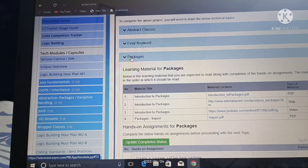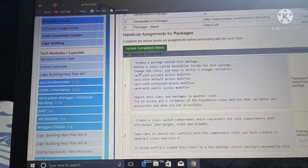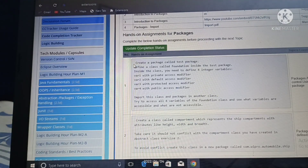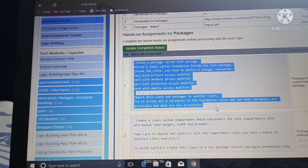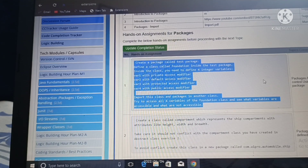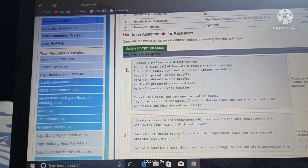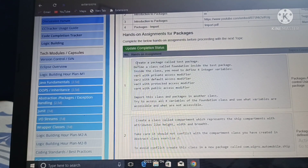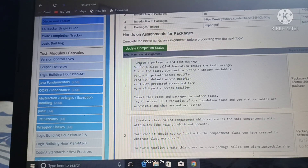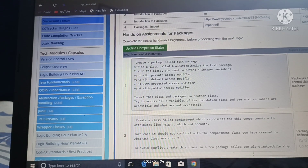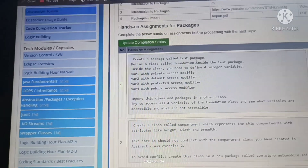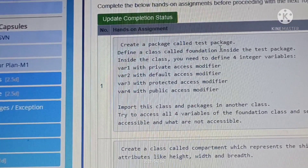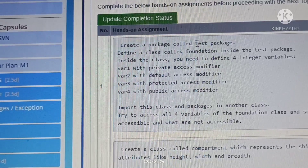We are going to solve package and modules questions one by one. First, we need to understand what exactly the question is asking. The question is: create a package called test package.